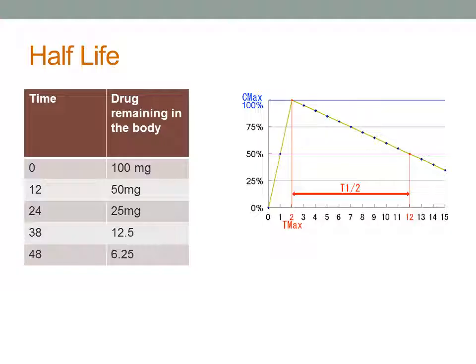As you can imagine, a medication with a long half-life will need to be taken less frequently. This is an important consideration with our geriatric population, especially when we consider medications like diazepam or Valium that cause sedation and have a long half-life.